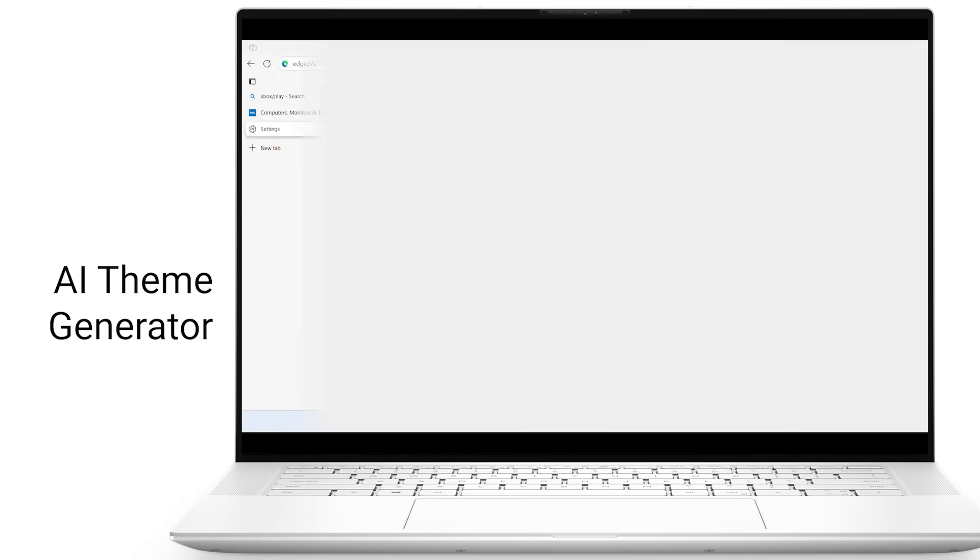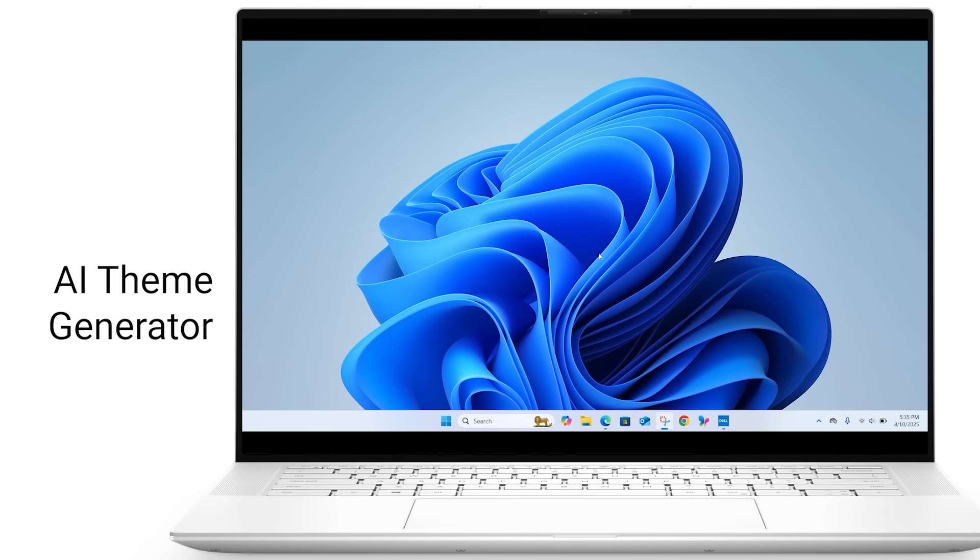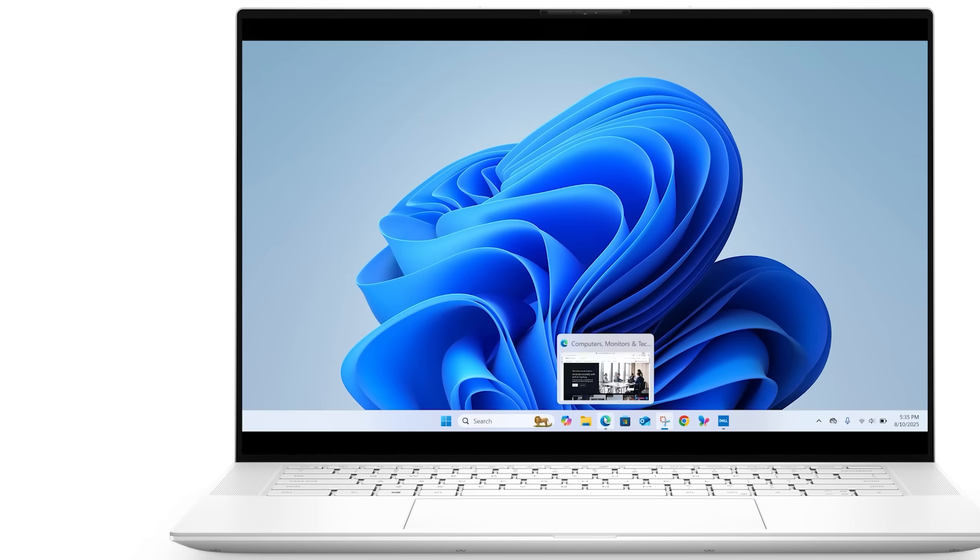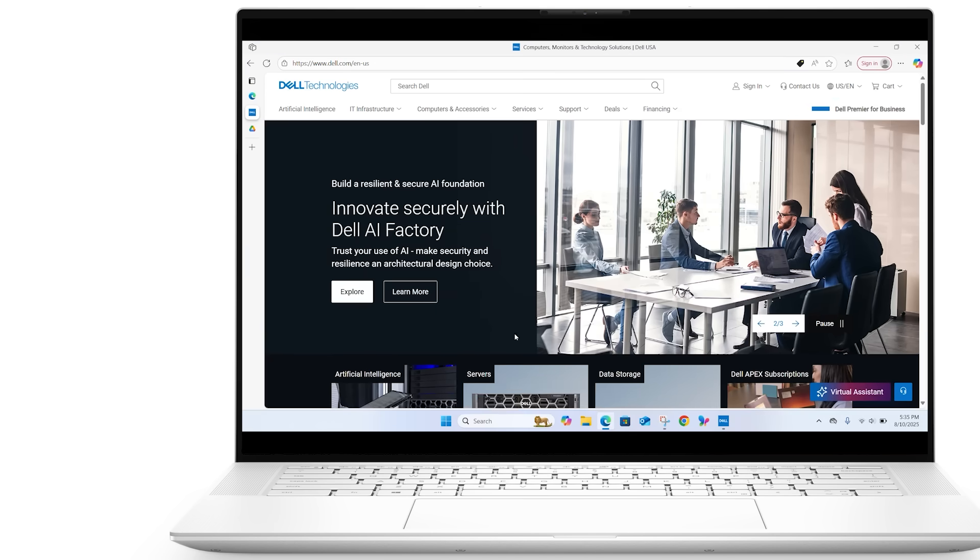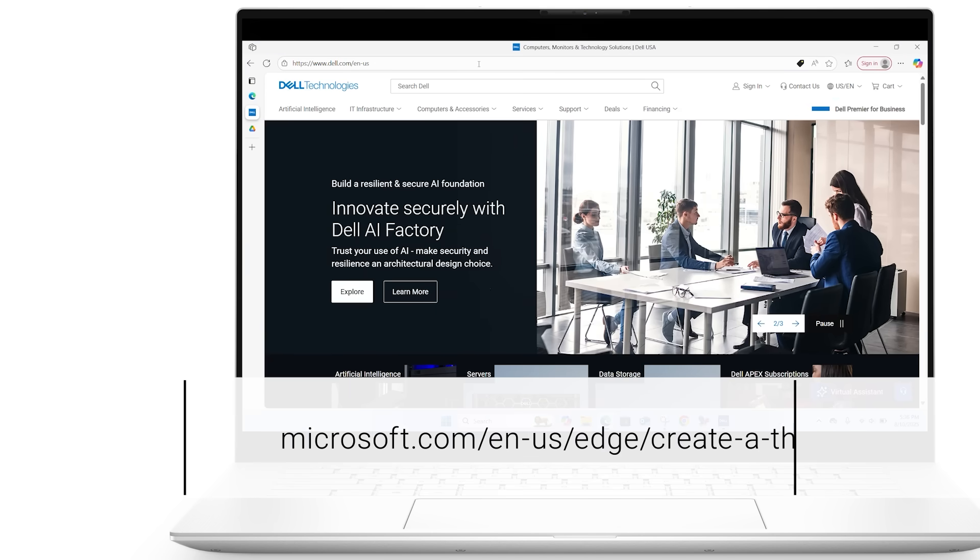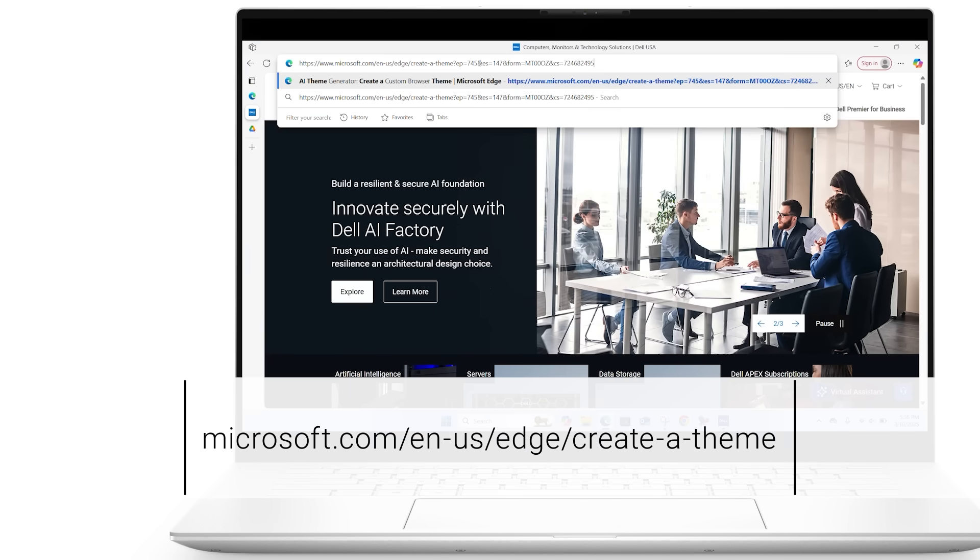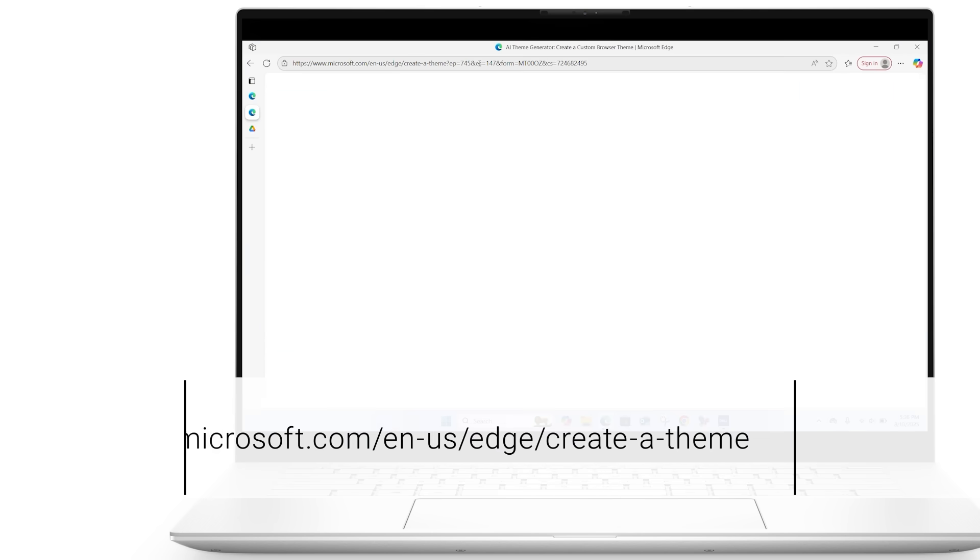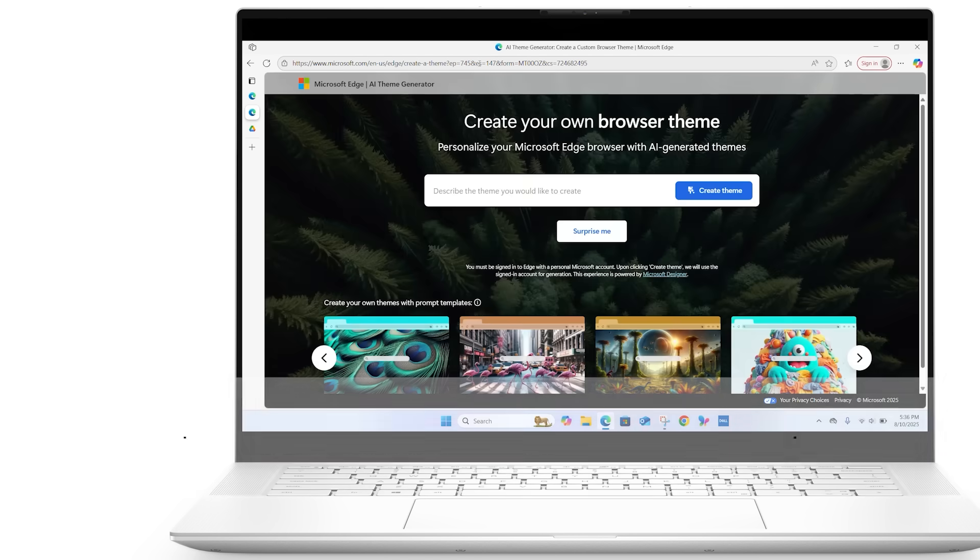Finally, let's get creative with the AI Theme Generator. Visit the link shown on screen, enter a descriptive prompt in the text box, and click Create Theme.